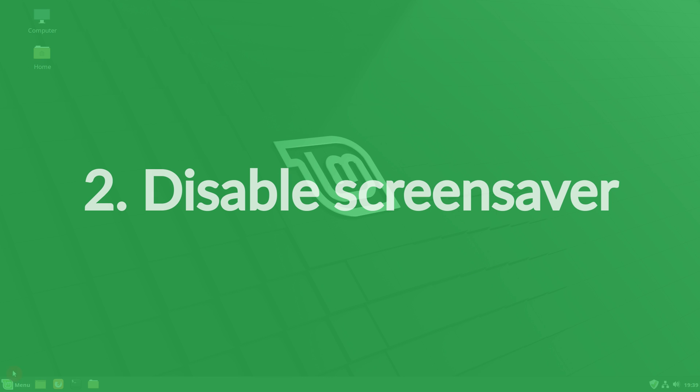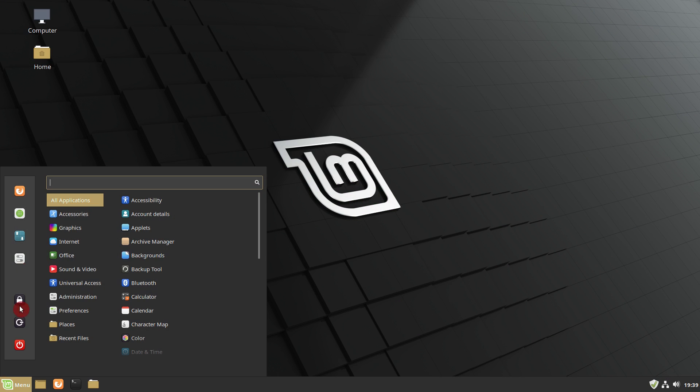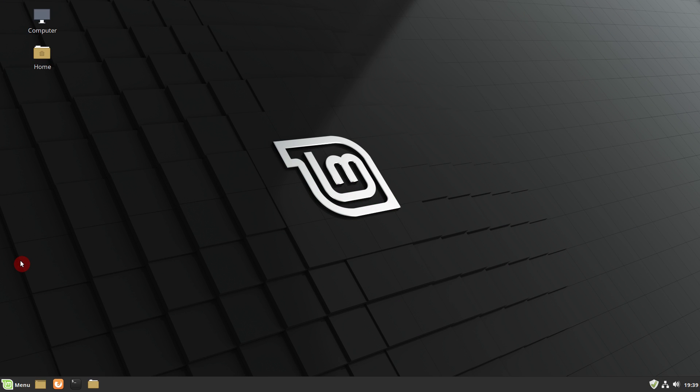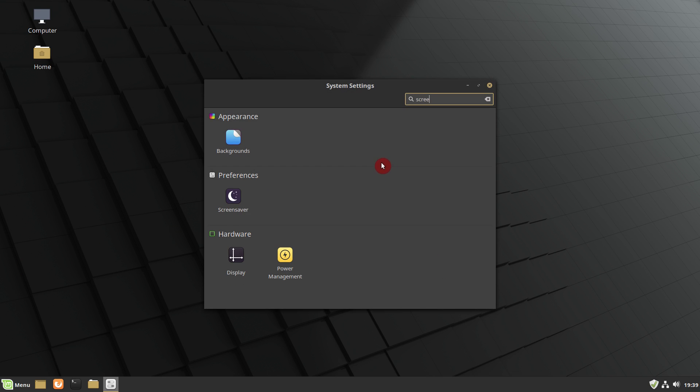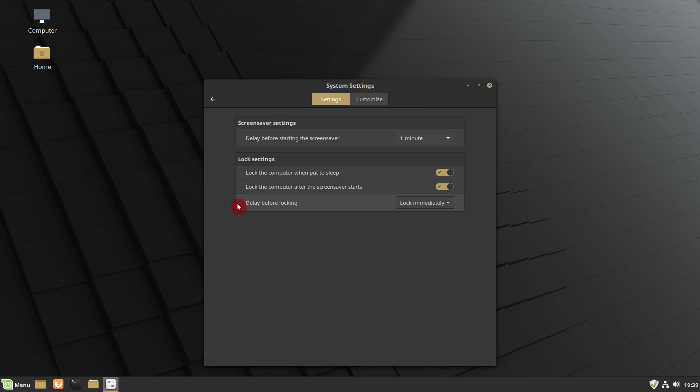Disable your screensaver. Go to the settings, screensaver, and disable it.